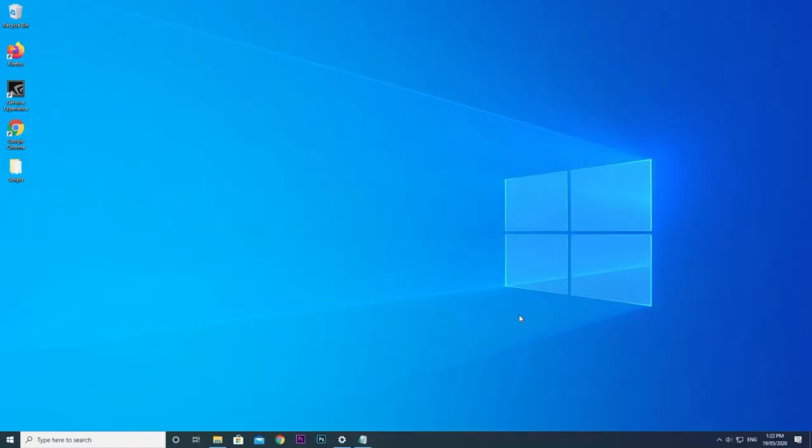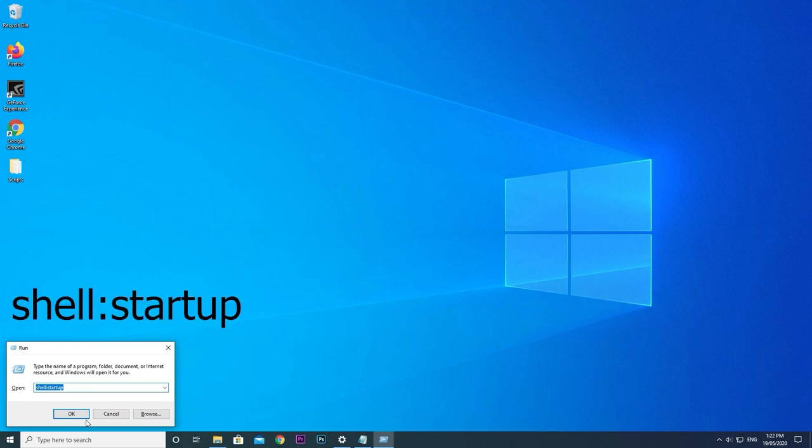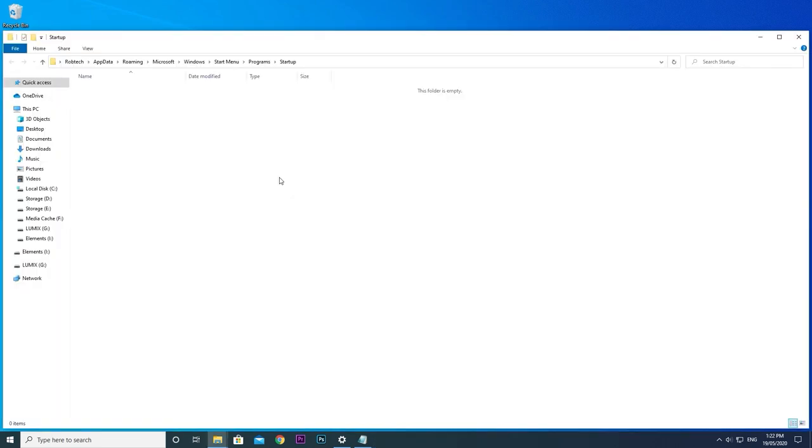This program doesn't run automatically when Windows starts. We don't want to have to manually run it every time we turn on our PCs. So we can make Windows launch it on startup. Press the Windows key and the letter R to open the run dialog box. Type shell colon startup and press enter to open the startup folder.